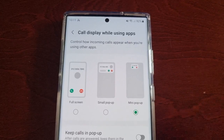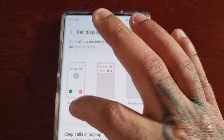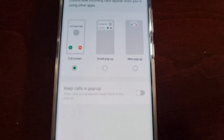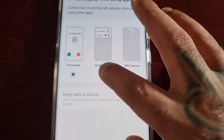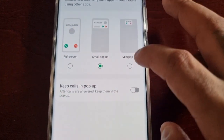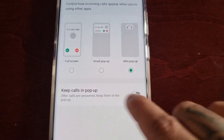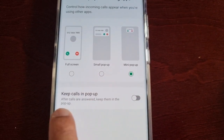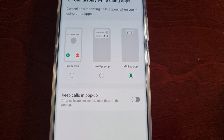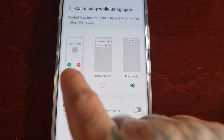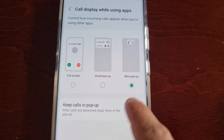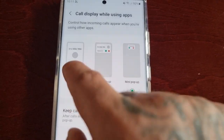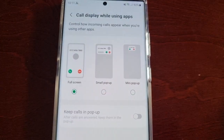Now let's switch to full screen. Also, when you select small pop-up or mini pop-up, you can turn on the option to keep calls in pop-up after calls are answered. So if you want, you can just turn that on to keep calls in pop-up. Now let's check out the full screen.